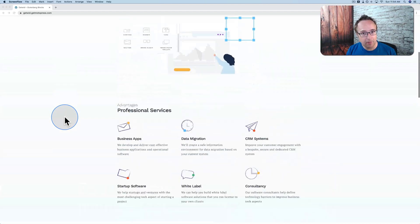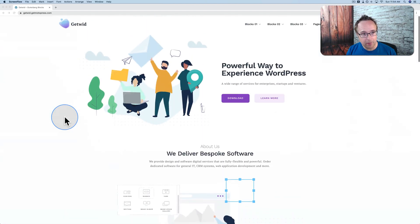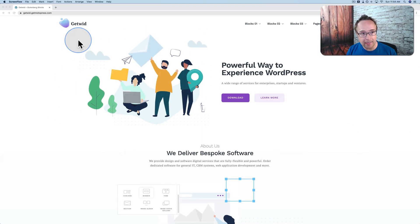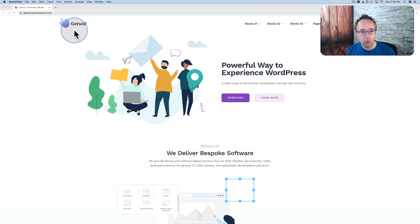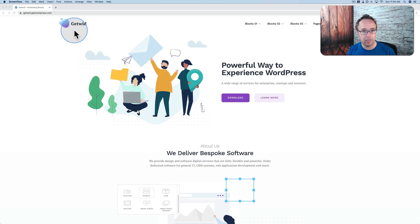Not really a page builder, but pretty close, especially when you add the GetWid add-on, which is completely free. You can find it in the WordPress repository. It gives you over 40 more custom-built, very nice-looking blocks that you can use to create page builder-style pages using Gutenberg.